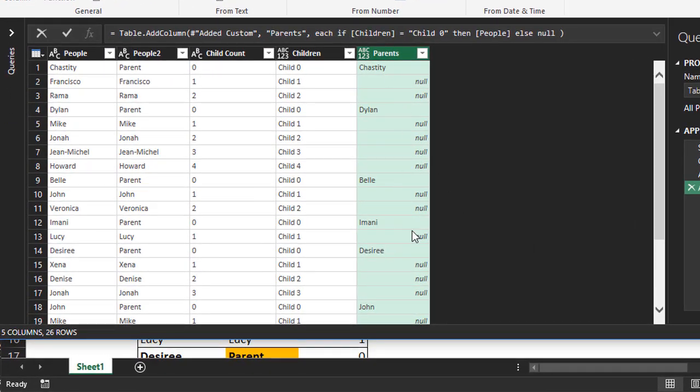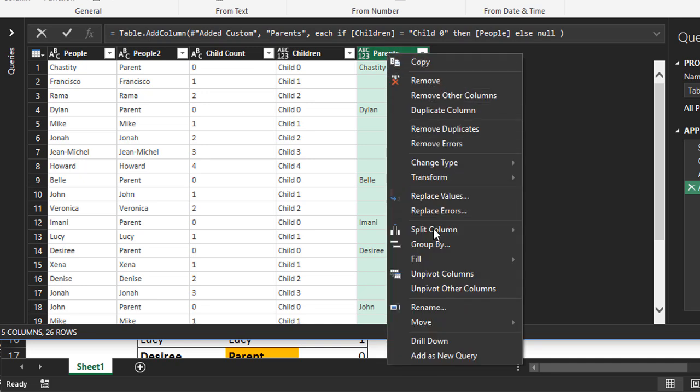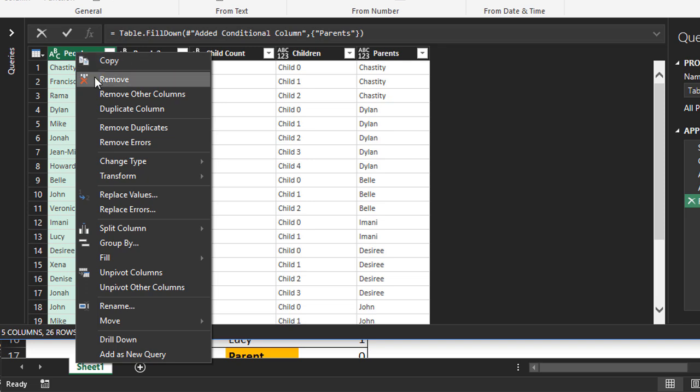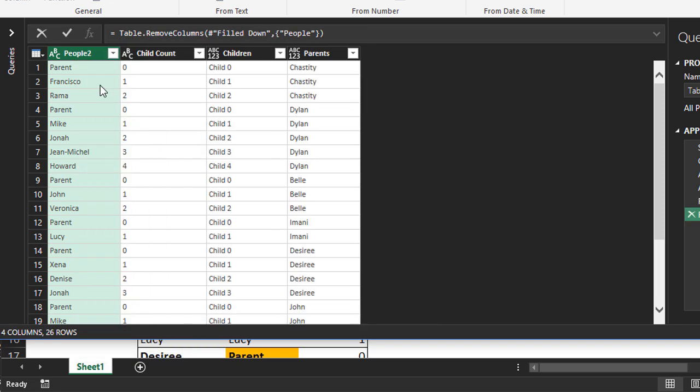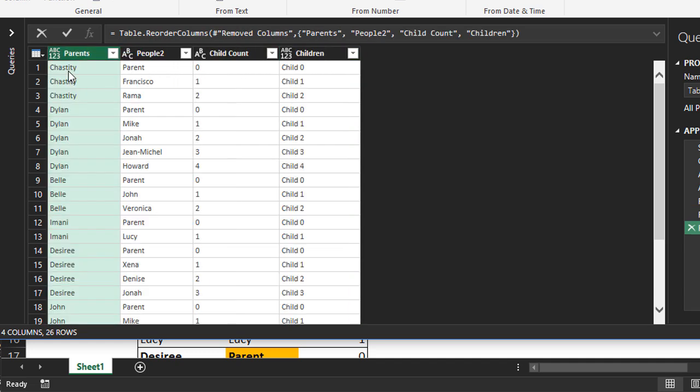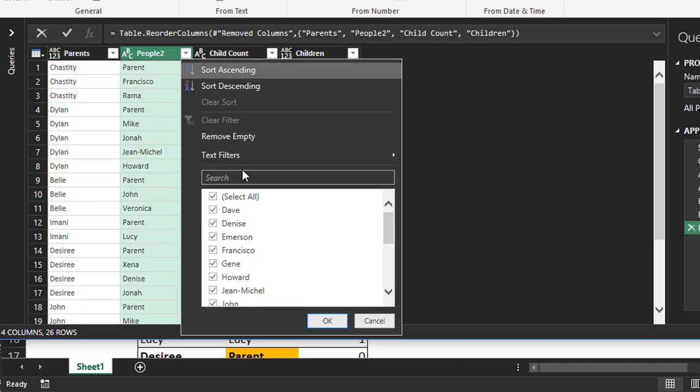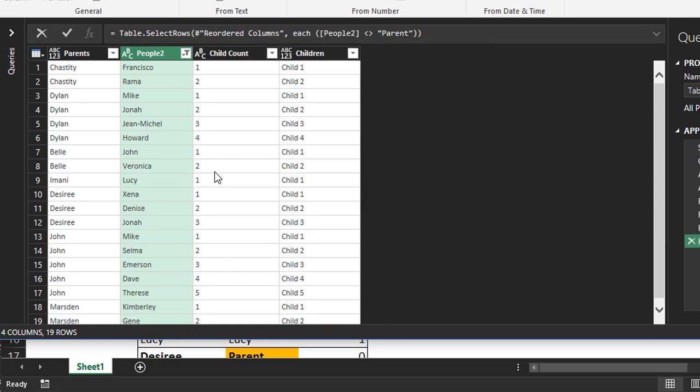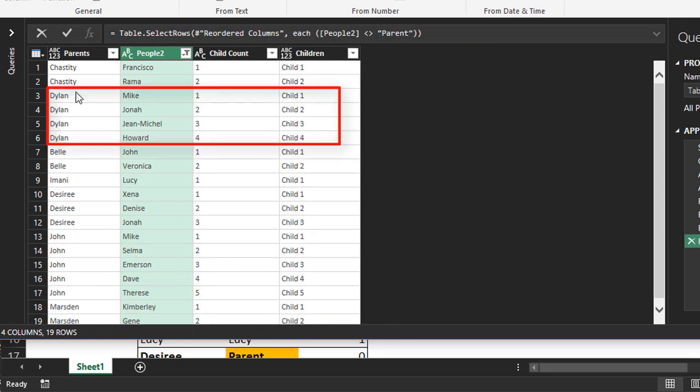There are the parents. Let's do a fill down - right click, fill down. I don't need this column anymore. Remove. I'm going to move parents all the way over. We can now filter out anything in people 2 that says parent or child count that's 0. Let's go here, filter out parent. Okay.